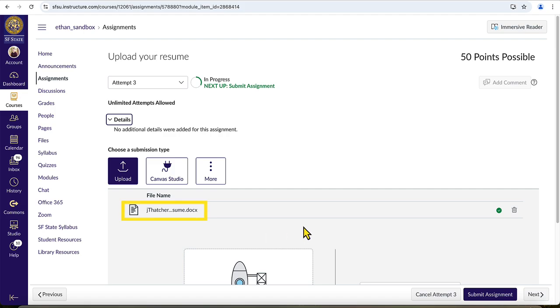Once you see that your file has shown up in the assignment with a green check mark next to the right of it, you know that your file has been successfully accepted by Canvas.